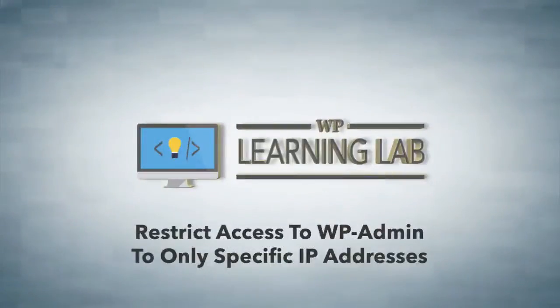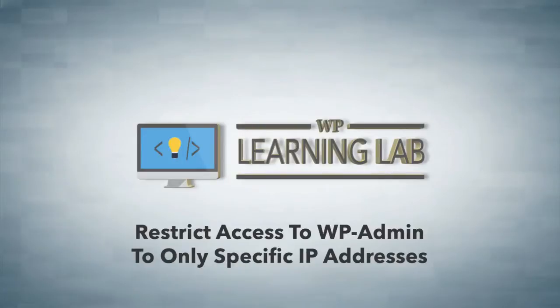Hey everybody, this is Bjorn from WP Learning Lab. In this video I'm going to show you how to restrict access to your WP admin, so your WordPress dashboard, to only specific IP addresses.